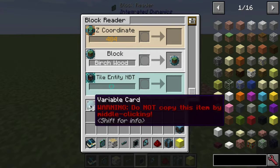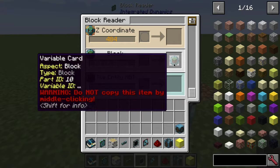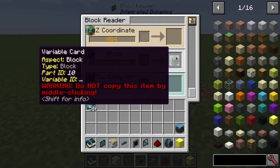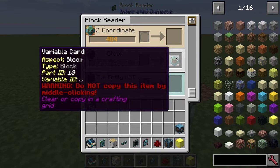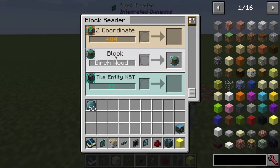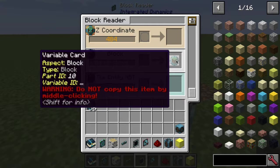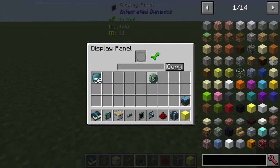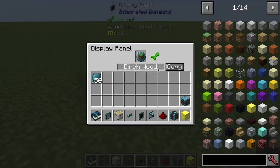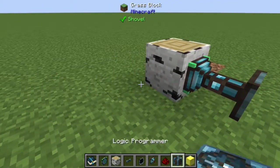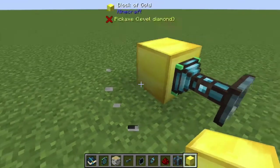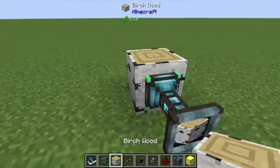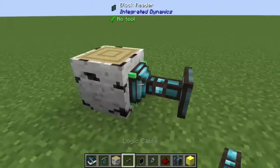Click in a variable card — you'll need those — and it will copy that information over. It's not actually copying 'birch wood' directly; it's copying an address, specifically the aspect of block from this block reader. Right now it happens to equal birch wood, but if you put something different in front of it, it would read that instead. It's just reading the block information from that location.